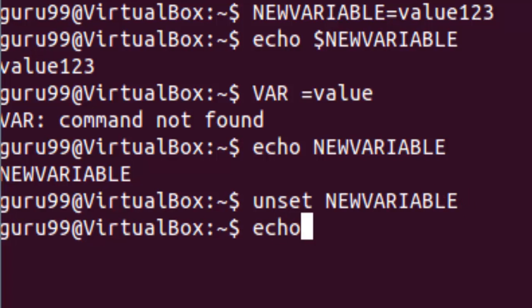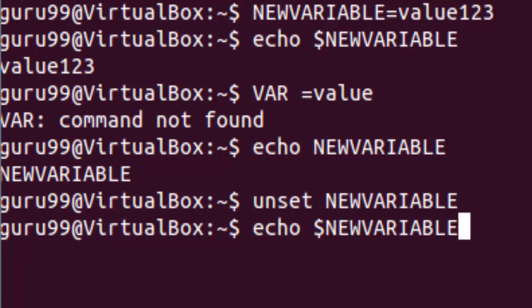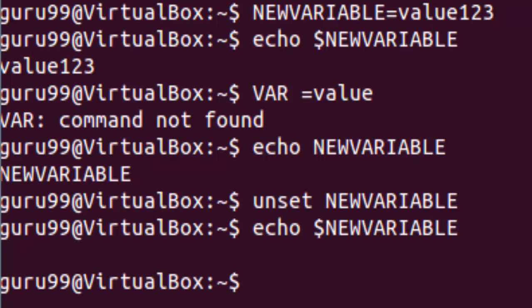Now if we run the echo command followed by the new variable, we would not get a result. The unset command removes the value of a variable permanently.